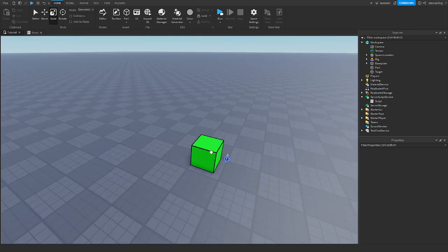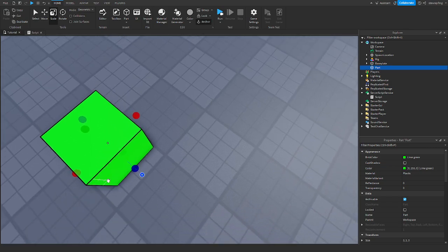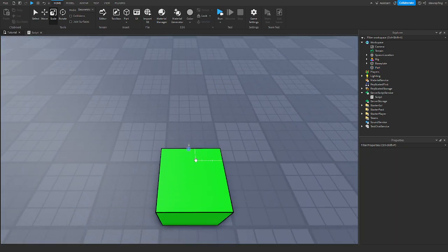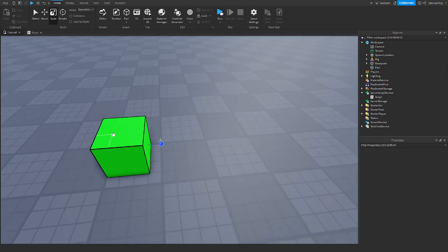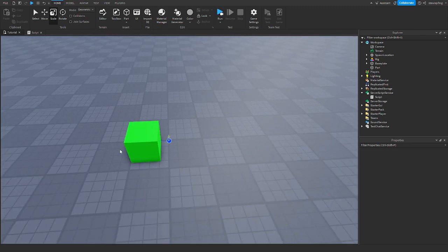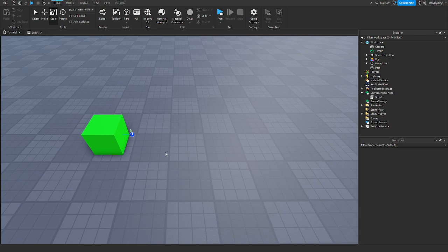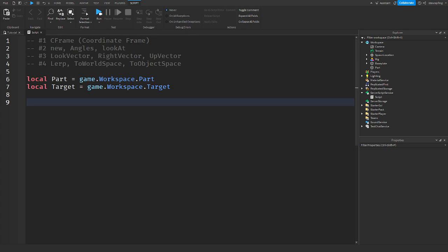Let's say you want to move this part maybe 10 studs in the direction it is looking — 10 studs in front of where it is facing. To do that, we say part.position equals part.position plus part.CFrame.LookVector. The look vector is a unit value, which means it returns 1.